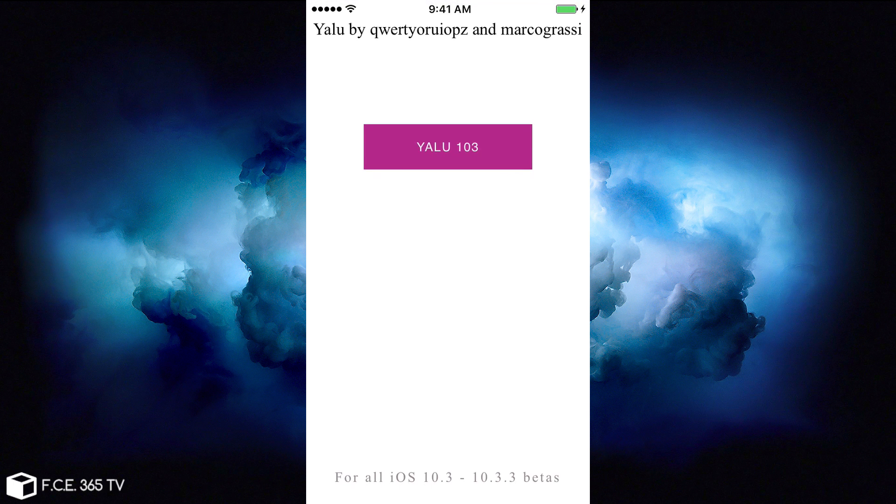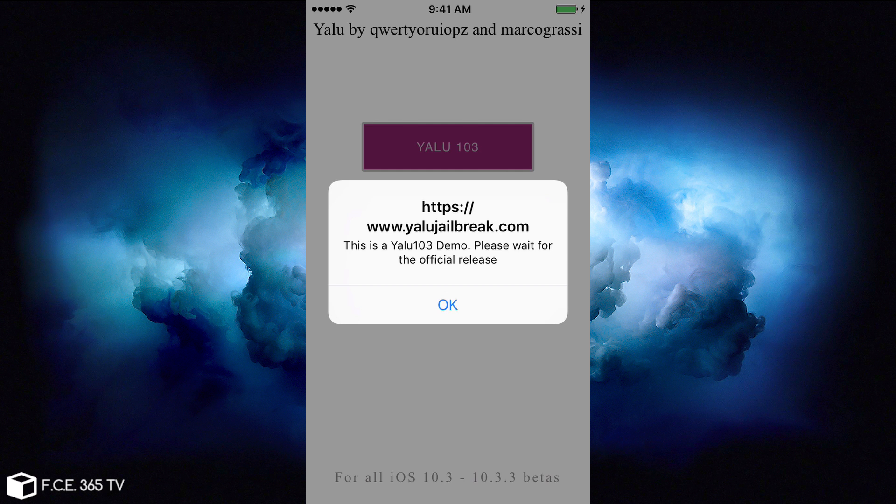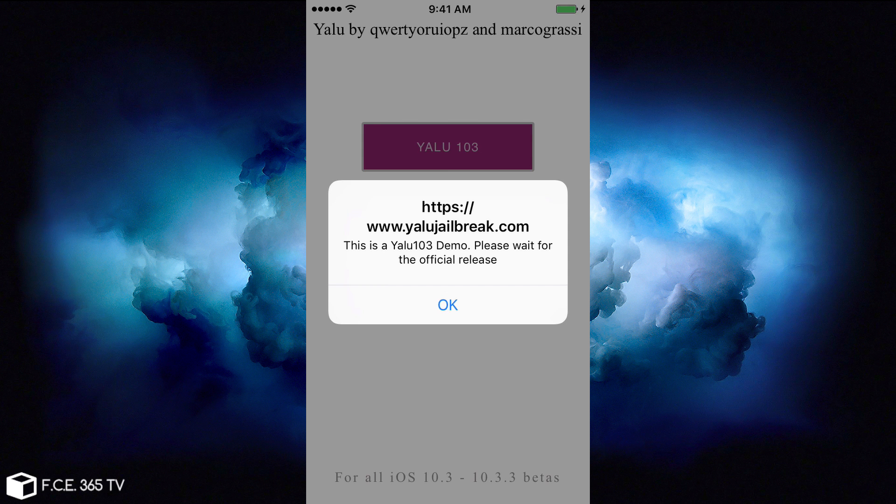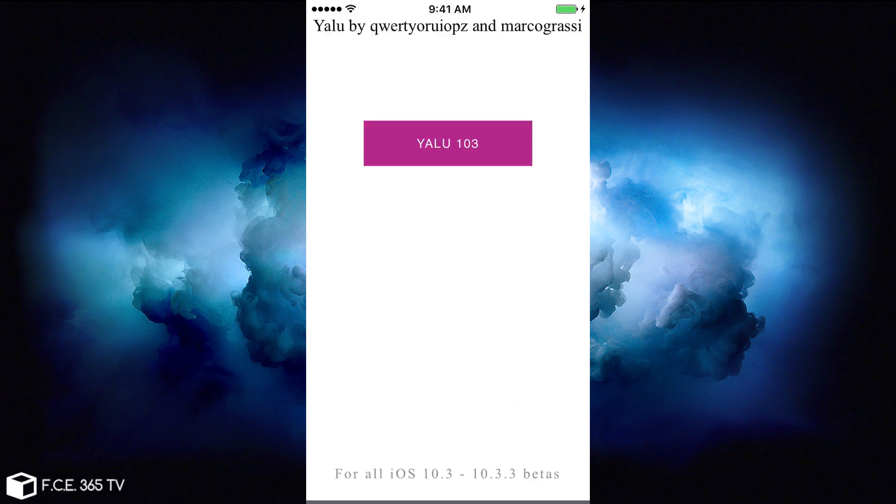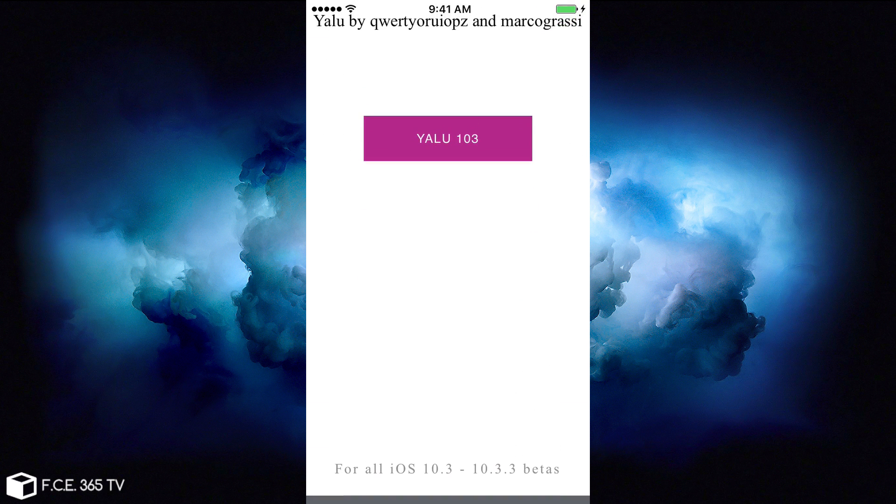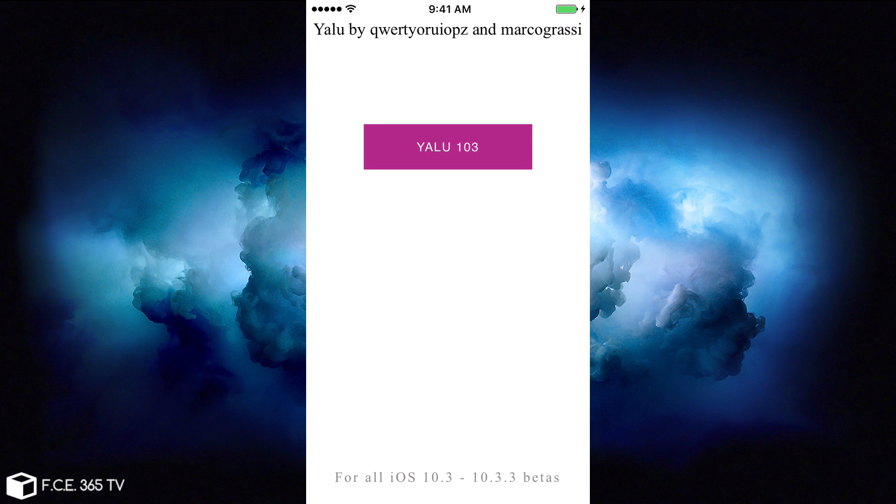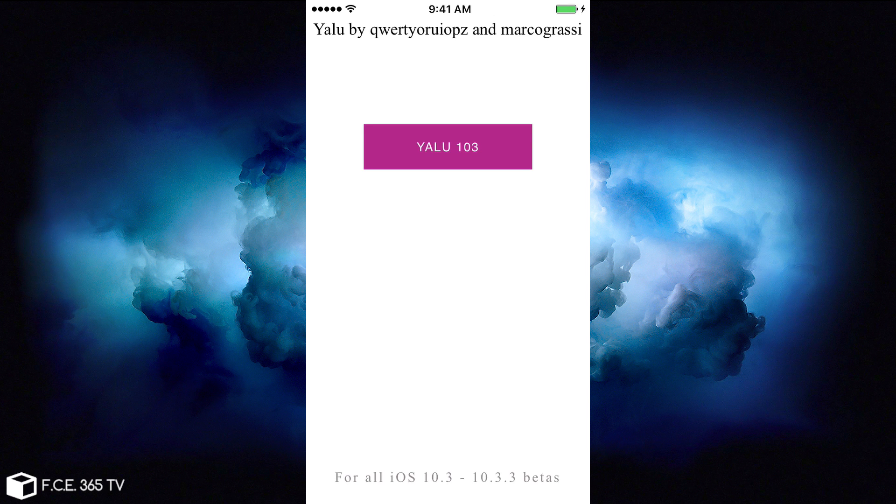It says Yalu by QWERTYWOOTYOPs and Marco Grassi for all iOS 10.3 to 10.3.3 betas. But when you press that purple button here, Yalu103, it just shows up, as I said, a link that we have seen in Hopper Disassembler. And it says, this is a Yalu103 demo. Please wait for the official release. So it's basically a complete scam. The application does only that. It's not even properly made, as you can see from here. It does have auto-rotation though. It's configured to rotate properly, which is something pretty strange from these fakers. I'm really astonished that they do know how to use the constraints in an application.